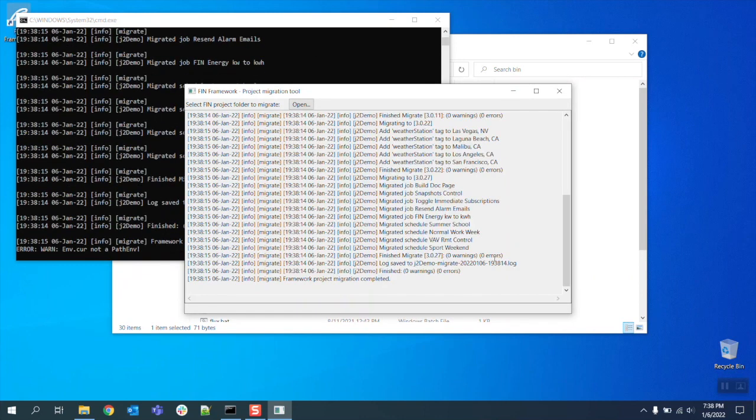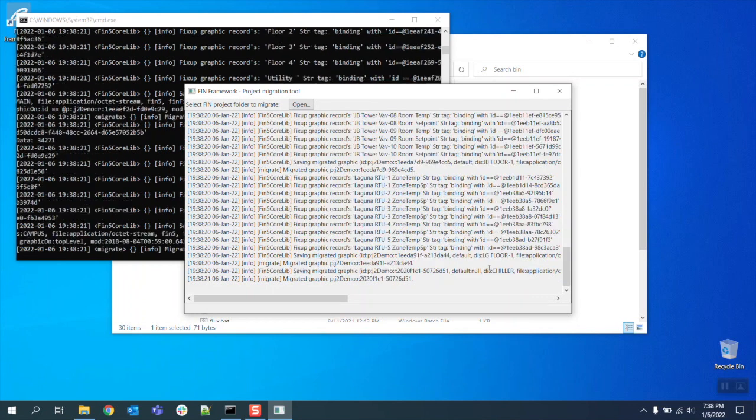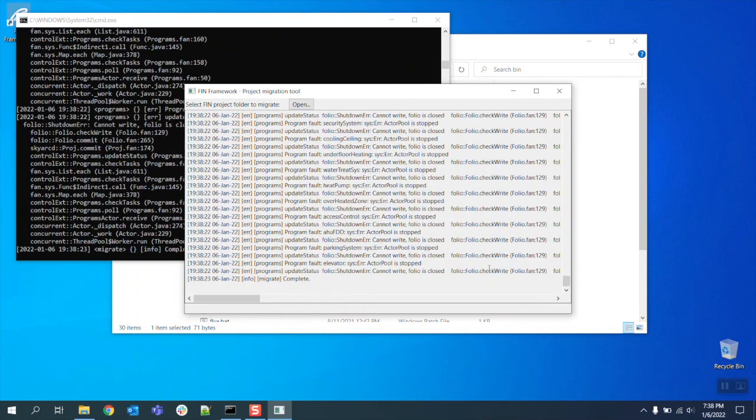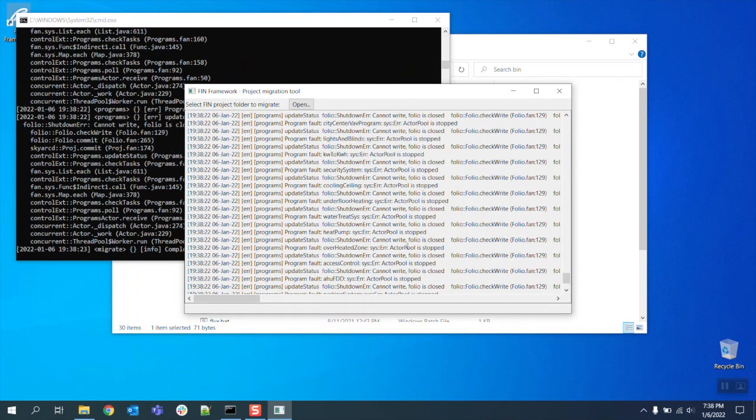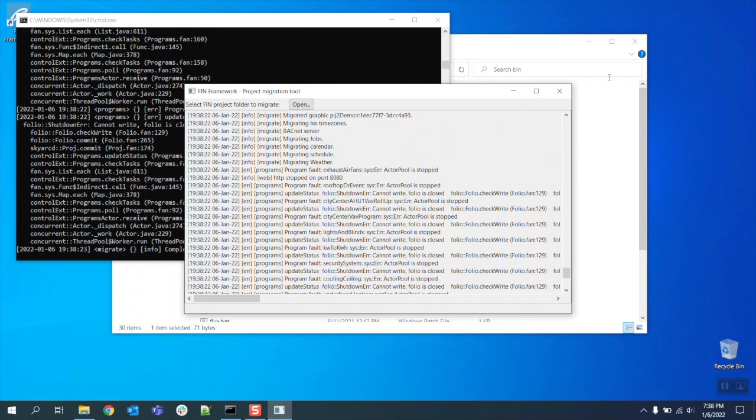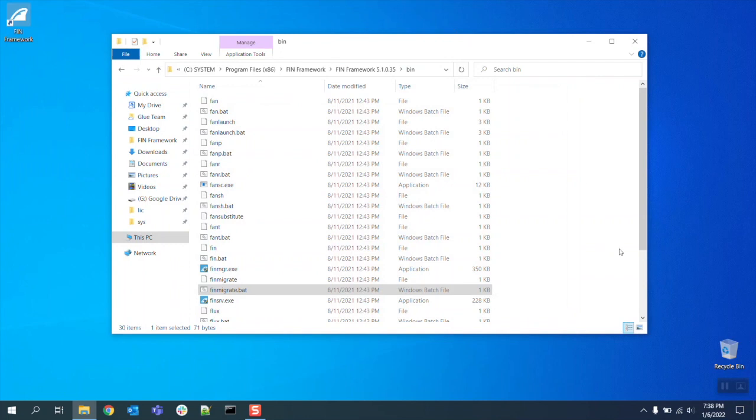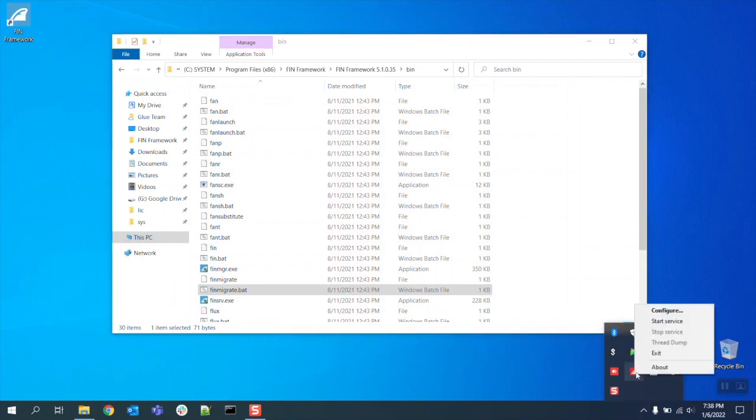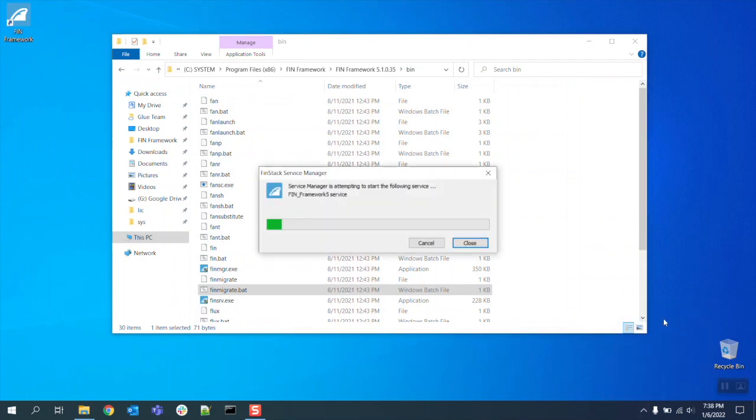At that point the migration will complete on its own and once it is completely finished you can then start your FIN 5.1 service and begin seamlessly using your newly migrated project.